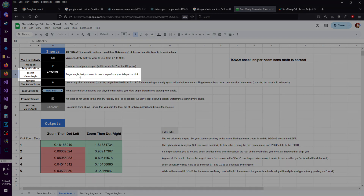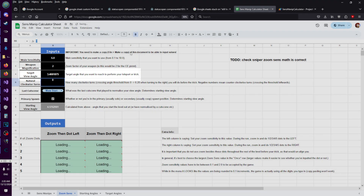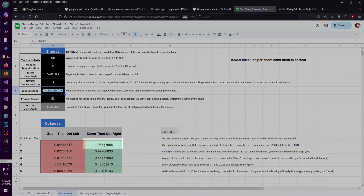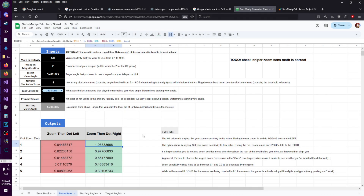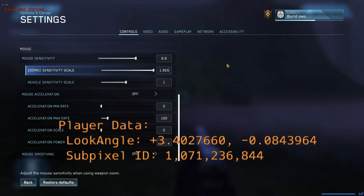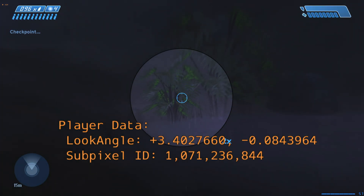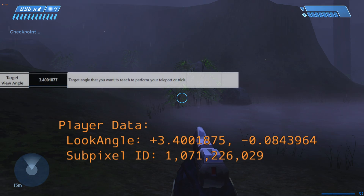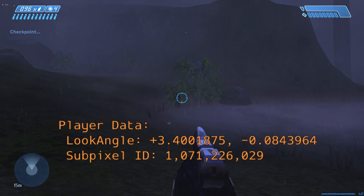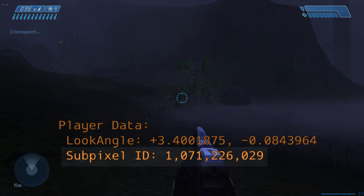I'm going to punch in a very particular view angle target, and I want to hit this exactly. Select a couple more options. This cell is saying to set your zoom sensitivity to exactly this value, then zoom in with a pistol and do one single dot to the right. Now you can see we're at exactly the angle that I wanted — down to the subpixel. I've also added a new readout to the info overlay to show your exact subpixel ID.